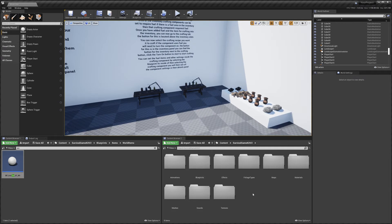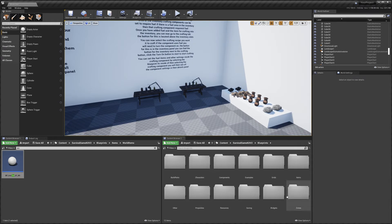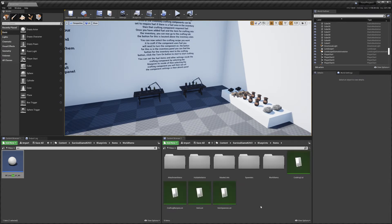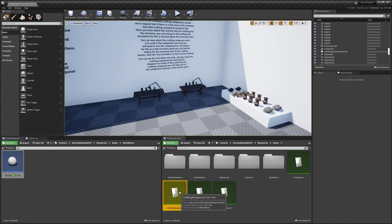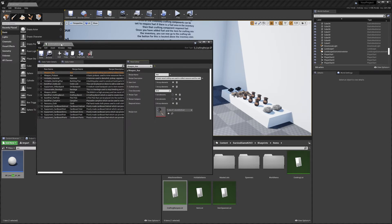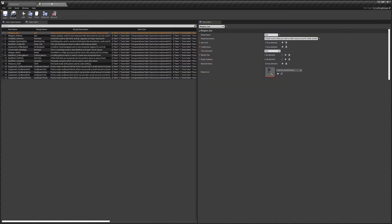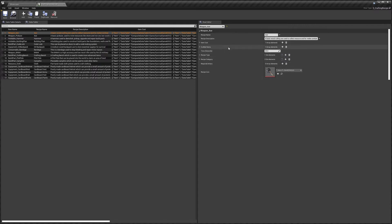Let's get into it. First we're going to go to Blueprints, then Items, and in here you're going to find the Crafting Recipes List. We can open that up and there are a few in here by default. I'm just going to run through the settings.